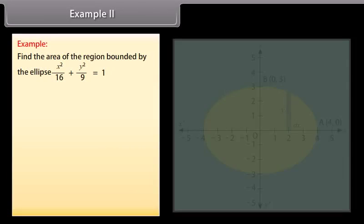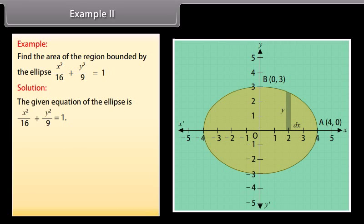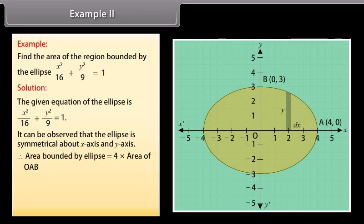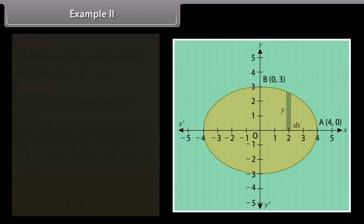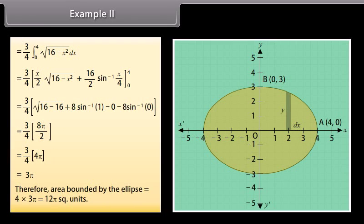Example 2: Find the area of the region bounded by the ellipse x²/16 + y²/9 = 1. Solution: The given equation of the ellipse is x²/16 + y²/9 = 1. It can be observed that the ellipse is symmetrical about both the x-axis and y-axis. Therefore, area bounded by ellipse = 4 × area of OAB. Area of OAB = ∫ from 0 to 4 of y dx. By solving, area of OAB = 3π. Therefore, area bounded by the ellipse = 4 × 3π = 12π square units.